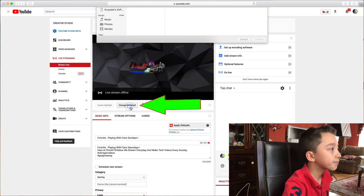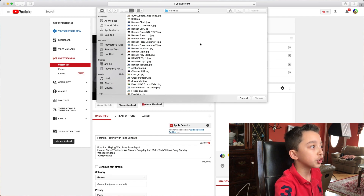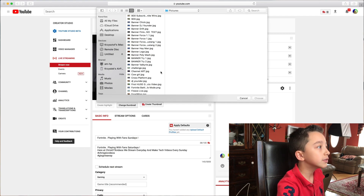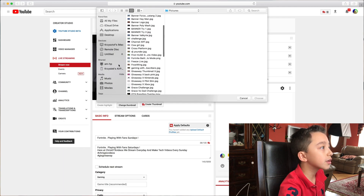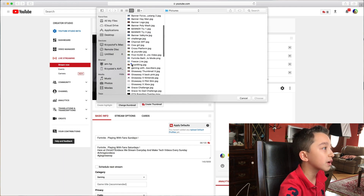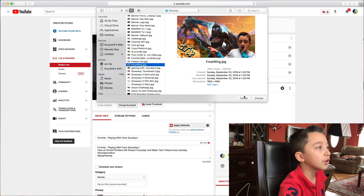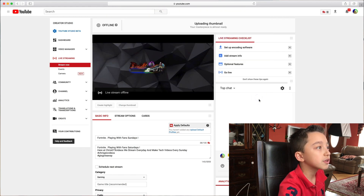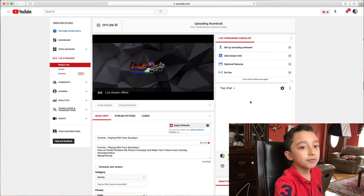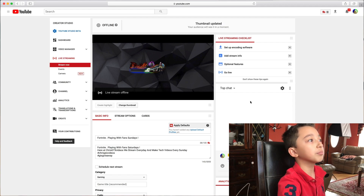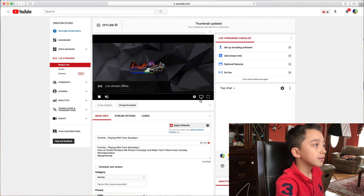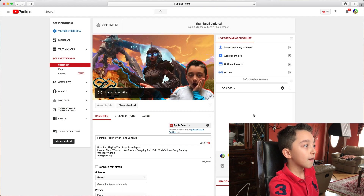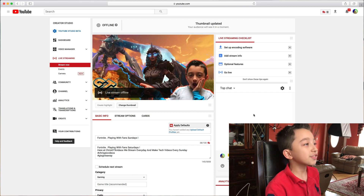Now it says Live Streaming, so you click that. Here you can click Change Thumbnail — usually it's going to open with two pictures. Then you go and find your image — let's say frost wing — choose it, and it starts uploading.